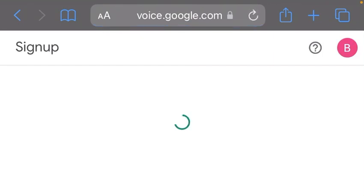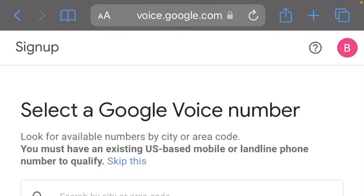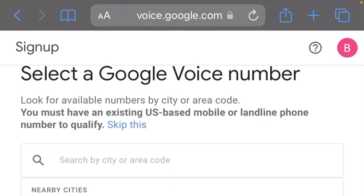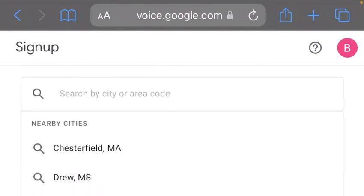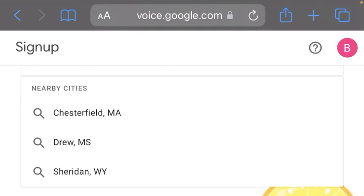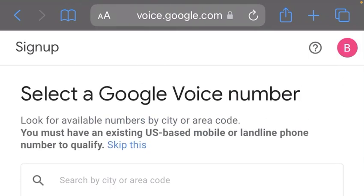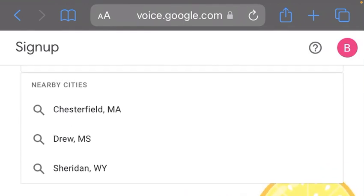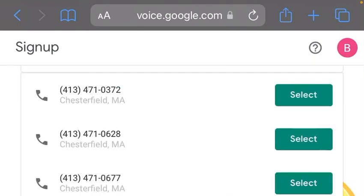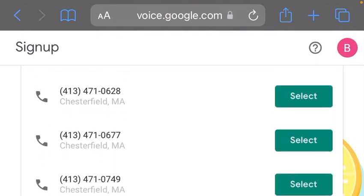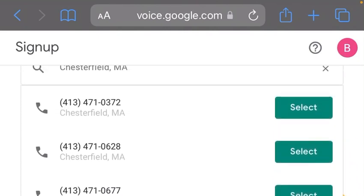As you can see, we are currently in the Google Voice interface. The location is showing me three locations for me to select a Google Voice number. You can go with any of the locations. Let's go with Chesterfield.